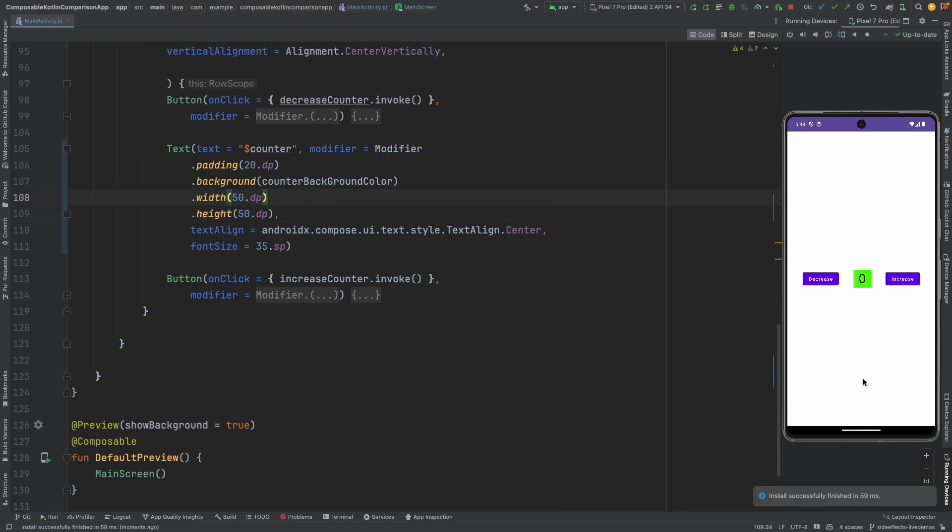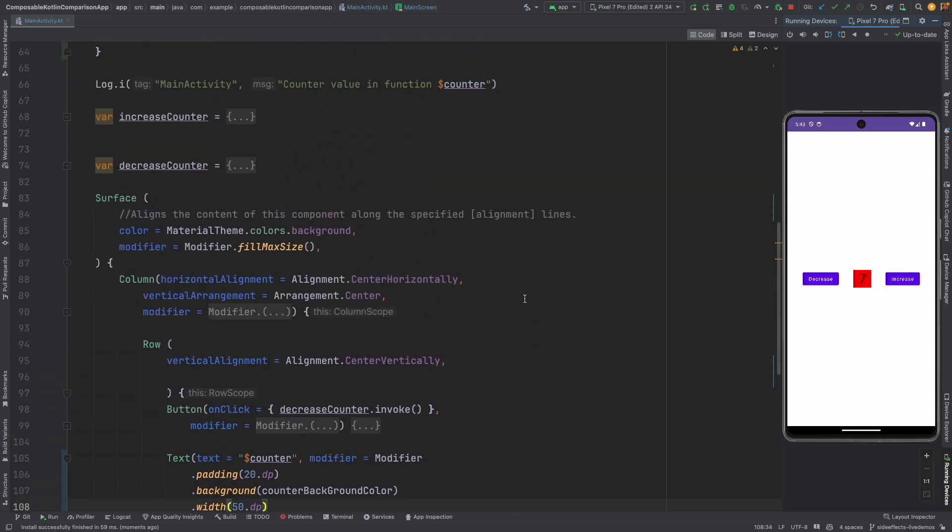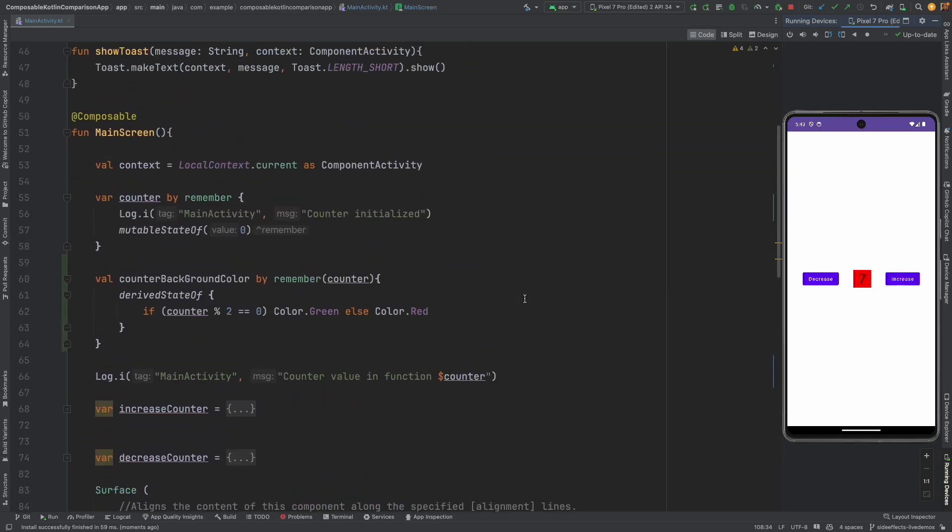Yeah this looks much better and when I increase it based on the derived state it changes the color. So this is a pretty good example of how to use the derived state to control the UI state in your composable.